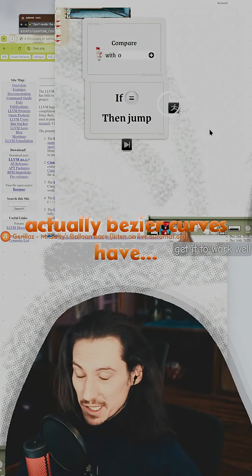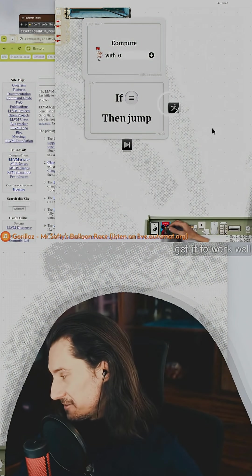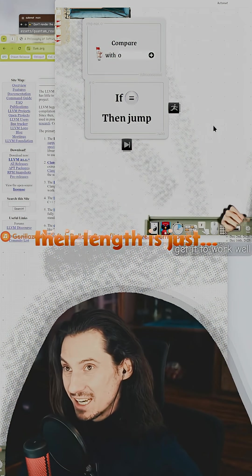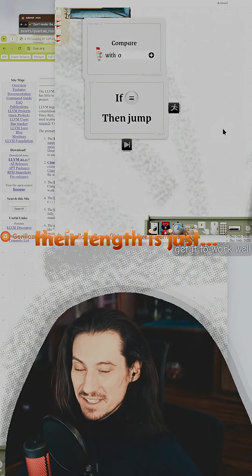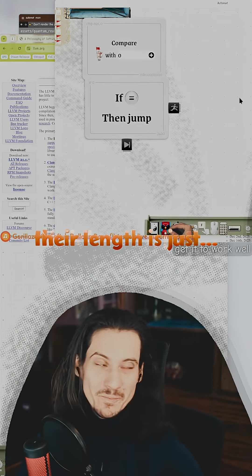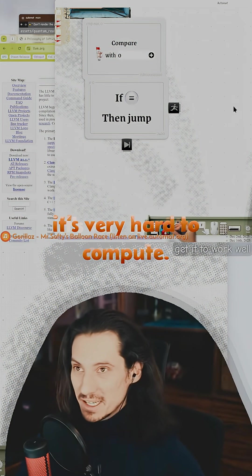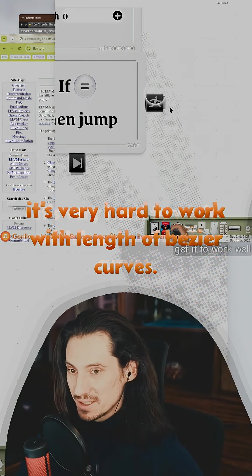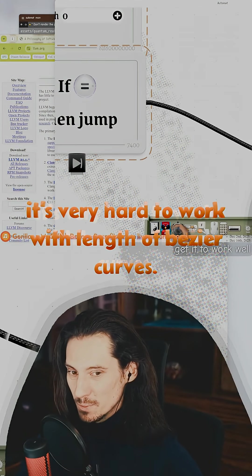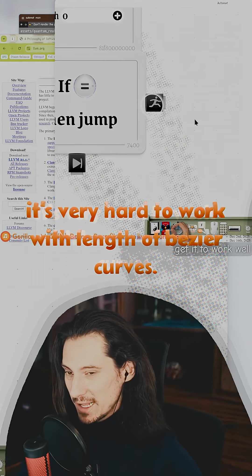Actually, bezier curves' length is very hard to compute. It's very hard to work with the length of bezier curves.